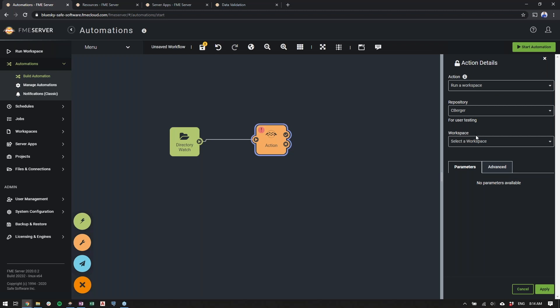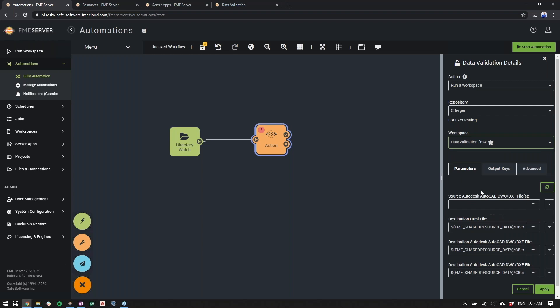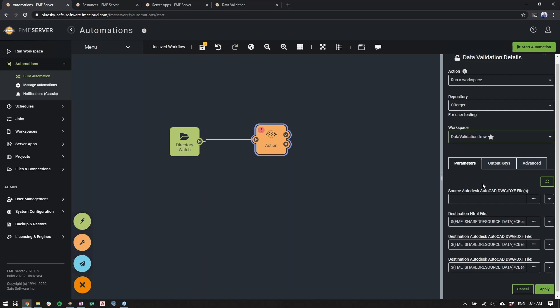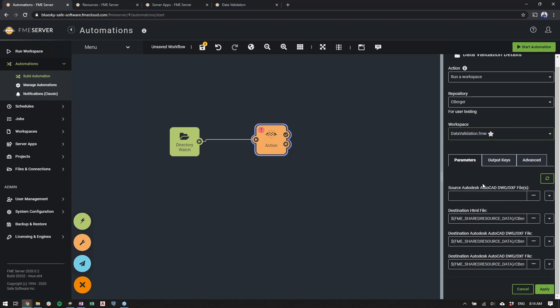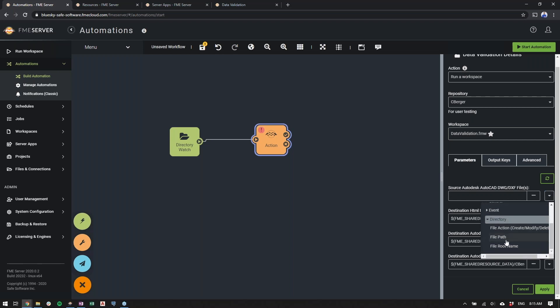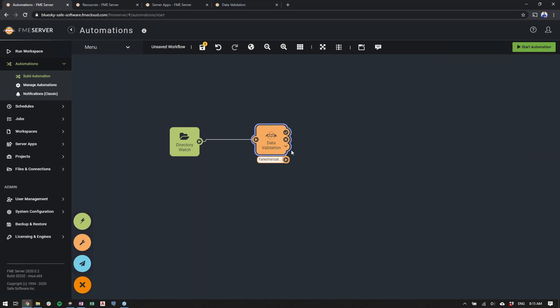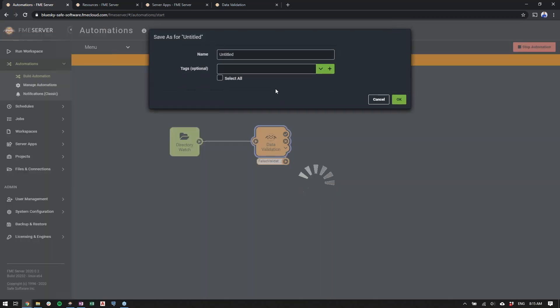Now the action that we're going to perform here is run a workspace. We're simply going to point to the workspace that we just uploaded to FME Server, which is this data validation FMW. Here you can configure the parameters just like you would on any other workspace in FME Workbench. With the source Autodesk file, we're actually going to be watching that directory. So we can set it to that file that will be uploaded using this file path output key. So we'll go ahead and click apply. And you'll notice that the workspace has been successfully loaded.